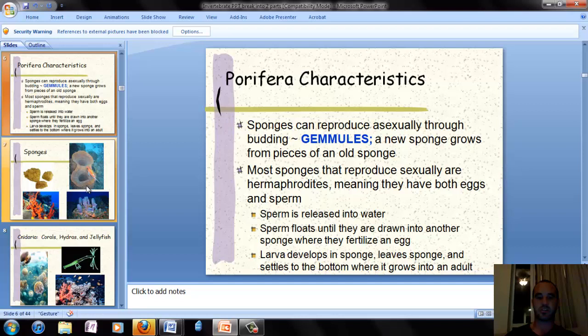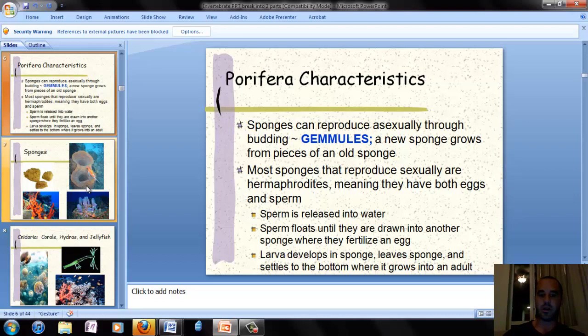Most sponges that reproduce sexually are hermaphrodites, meaning they have both eggs and sperm. They release sperm into the water; it floats until drawn into another sponge where it fertilizes an egg. The larva develops in the sponge, then leaves and settles to the bottom where it grows into an adult. Pretty simple reproduction in sponges.